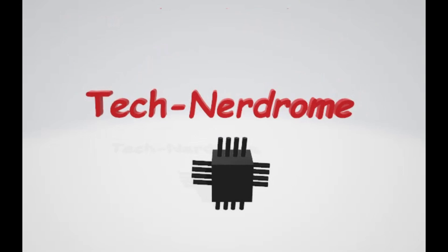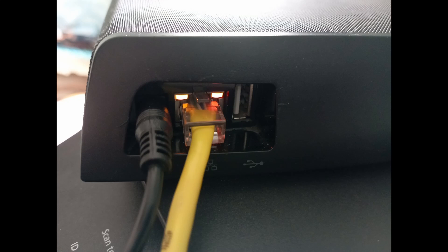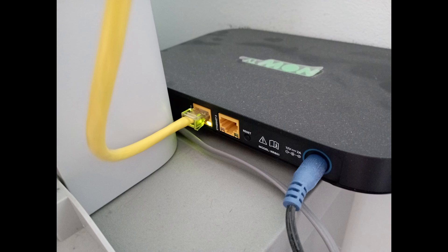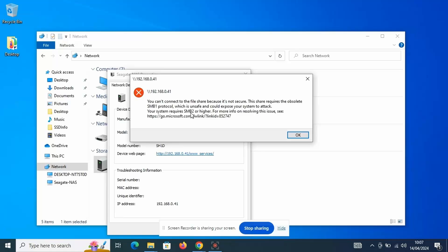Thanks for dropping in. In this video, I plug in a network cable, I plug in the other end of a network cable, and I get an error message.